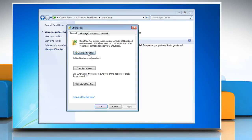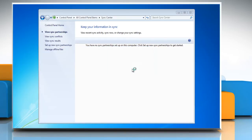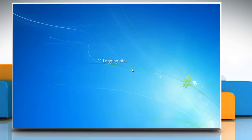Click disable offline files in the offline files window. Click OK in the offline files window. Click yes when asked if you want to restart the computer so that all offline file services and settings can be disabled.